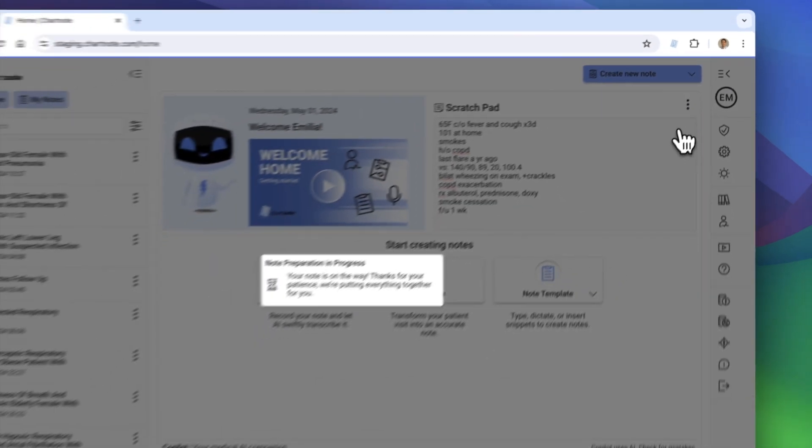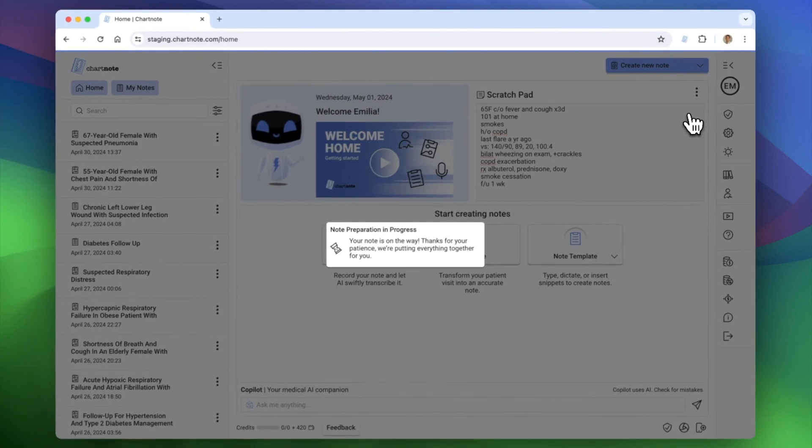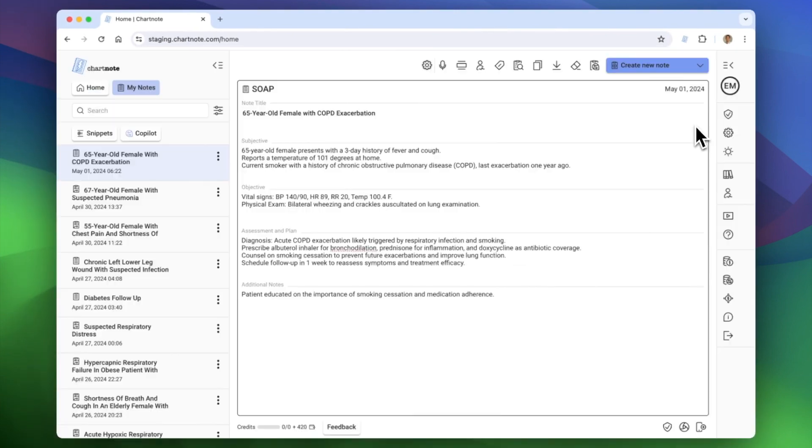Within seconds, ChartNote processes your input and drafts a neat, organized version of your note.